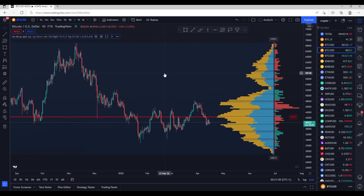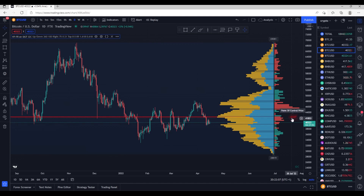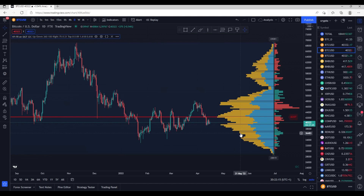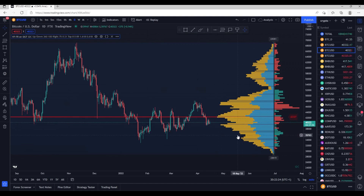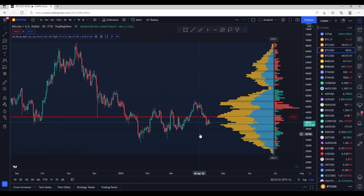Dropping to the daily chart gives a bit more feel for what's going on. The point of control doesn't change much — it was around 42,600 on the weekly, and now on the daily it's roughly 42,300. About the same. We can see there's a big bulk of volume happening in that area. So again, useful, but the question remains: how do we use this information to make a better-informed decision?